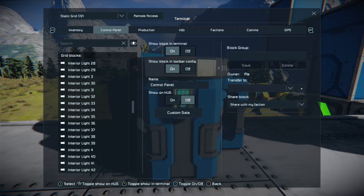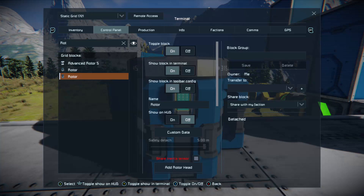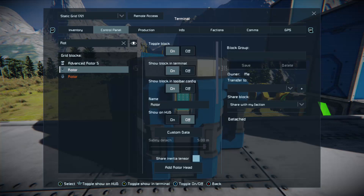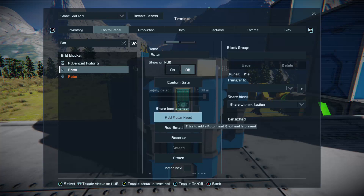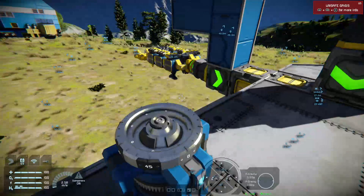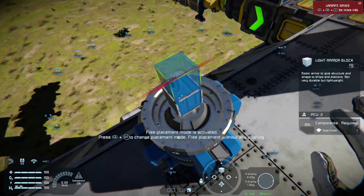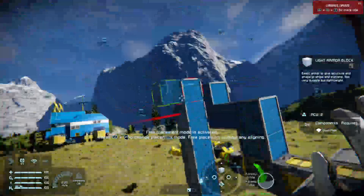In your search bar, type 'rotor' and you'll see I have three rotors. Now it's not an advanced rotor, and it's not part of the subgrid. What we want is this rotor. If you add rotor head, it will reattach the original rotor's head. What you want to do is add small head — like that — and then you'll see a tiny head. Onto this tiny head we can build blocks.